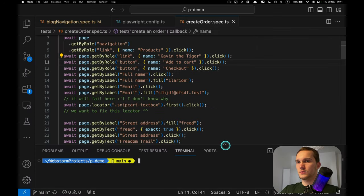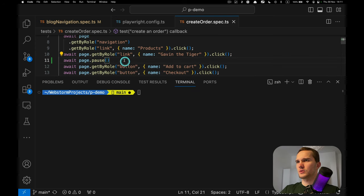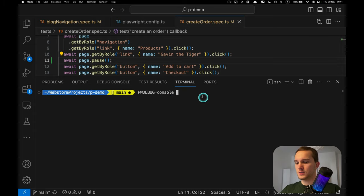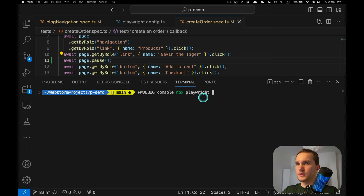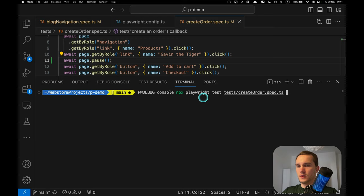What we're going to do is run this test with 'page.pause()' still in place, using the PLAYWRIGHT_DEBUG=console environment variable, and run 'npx playwright test' targeting the 'create order' spec in UI mode.